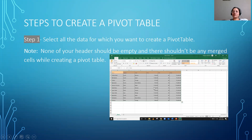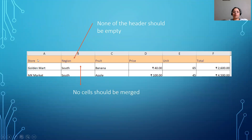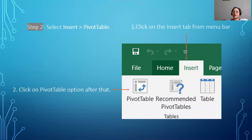First, we are going to select our whole range. We can also do this without selecting the range, but then we have to specify the range manually in the settings. The easy way is to select the range. While doing this, make sure that none of your rows or headers are empty and none of your cells are merged.